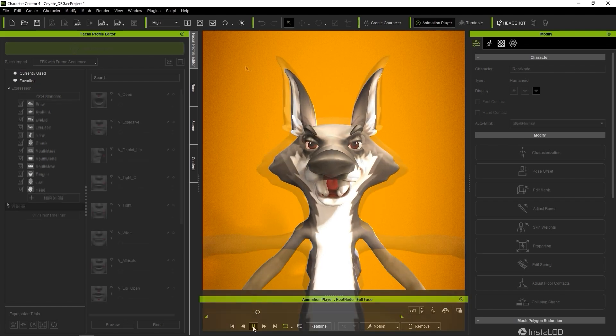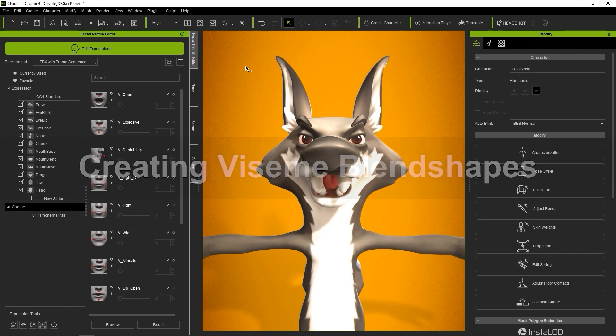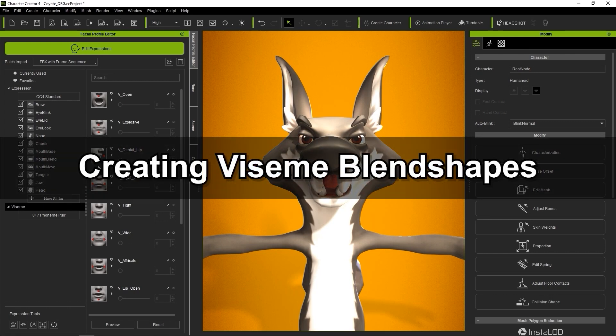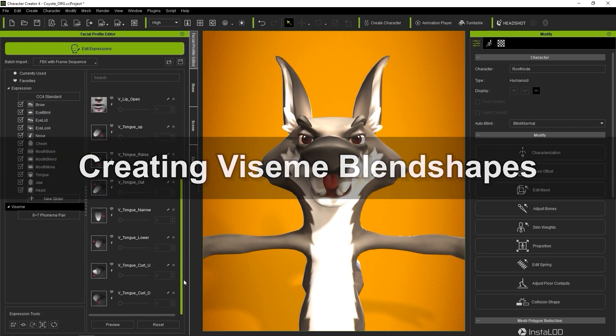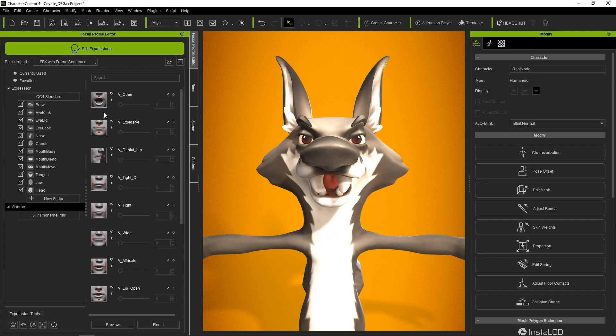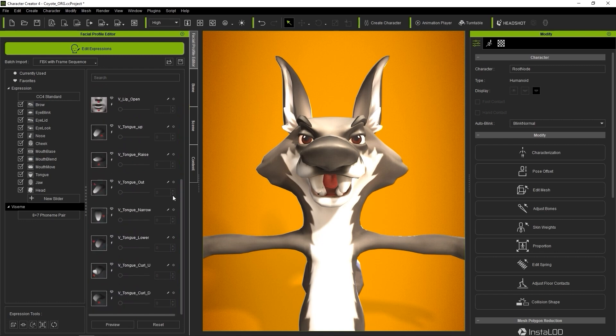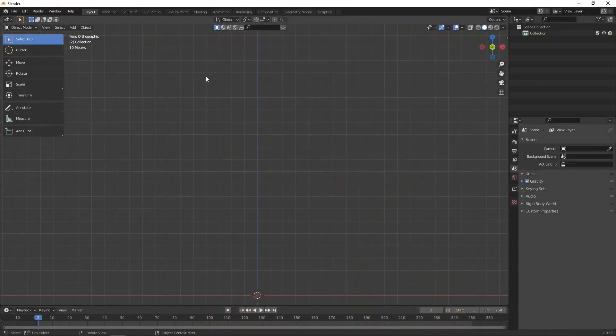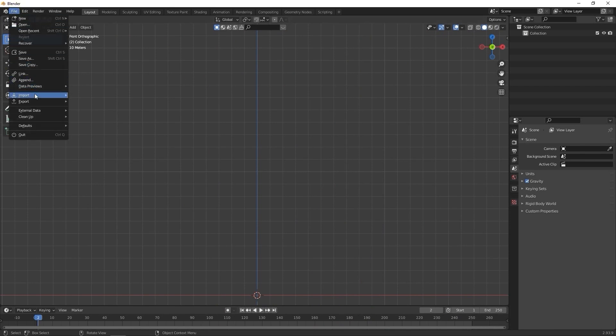Okay, let's take a look at creating Viseme blend shapes now for lip syncing. You can see that the default CC4 Viseme template is the 8 plus 7 phoneme pair that contains 8 mouth shapes and 7 tongue positions. Using these in combination allows for accurate lip sync on your character. In this example, I'm going to create a blend shape for the V Tongue Curl U slider.